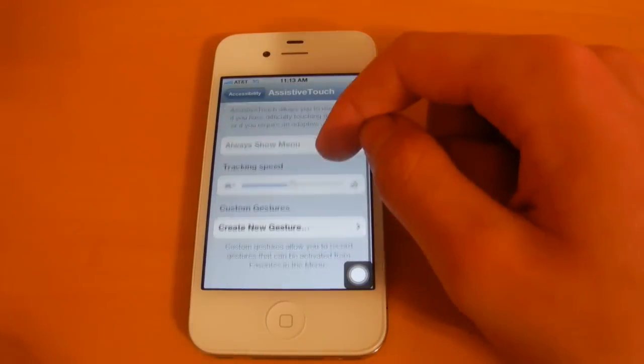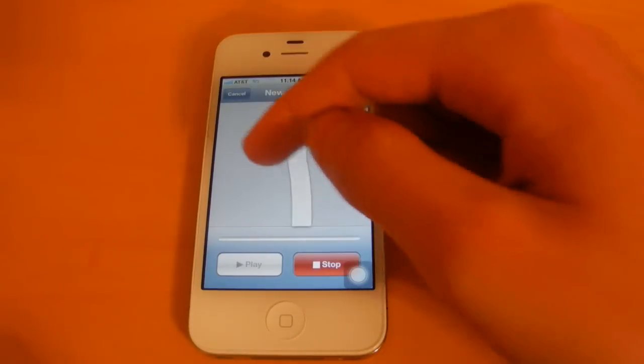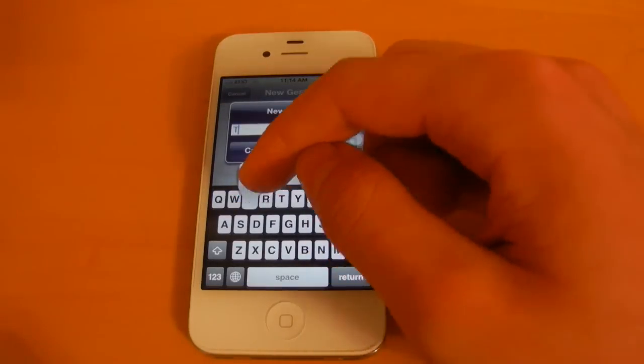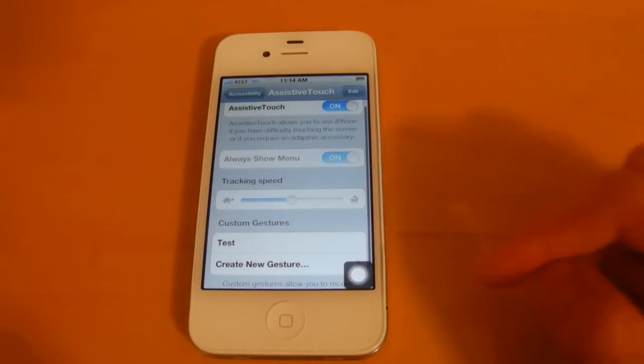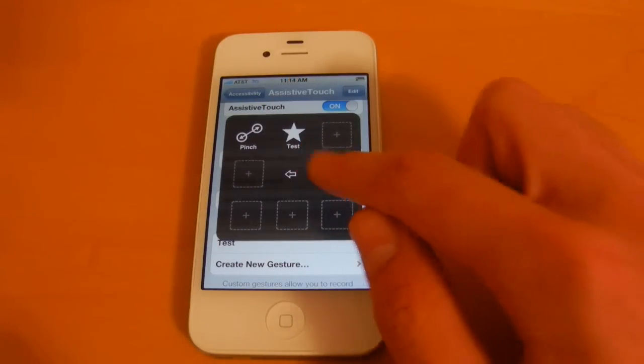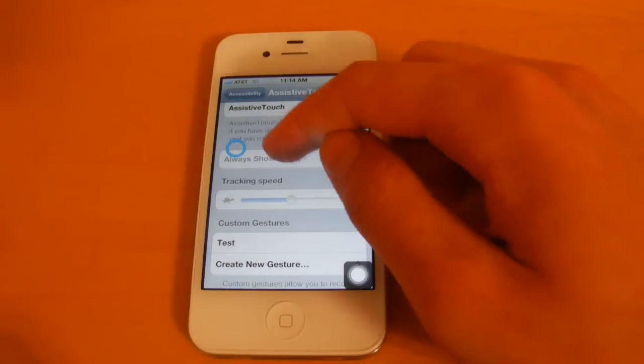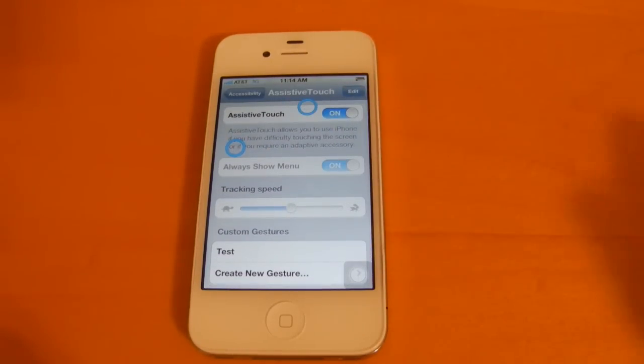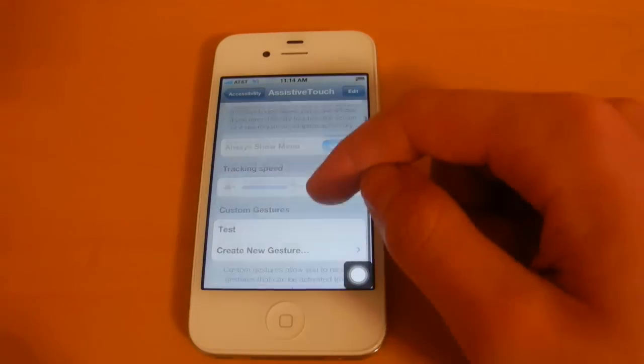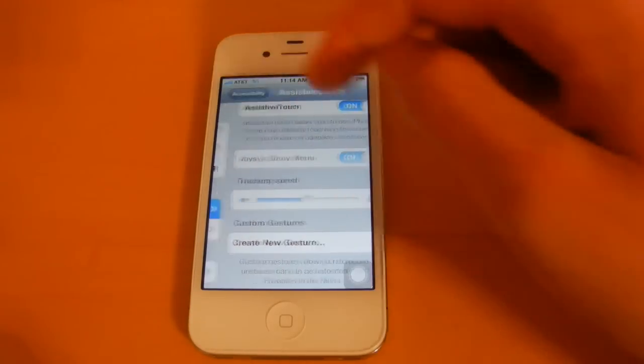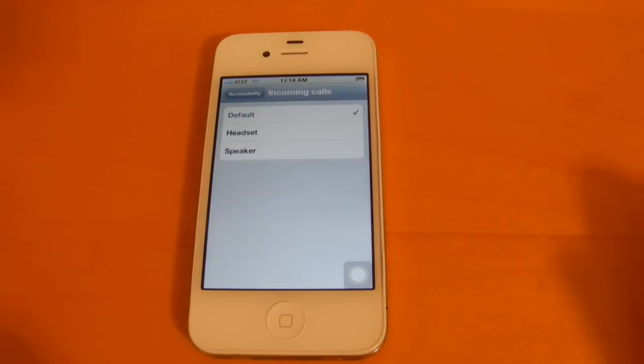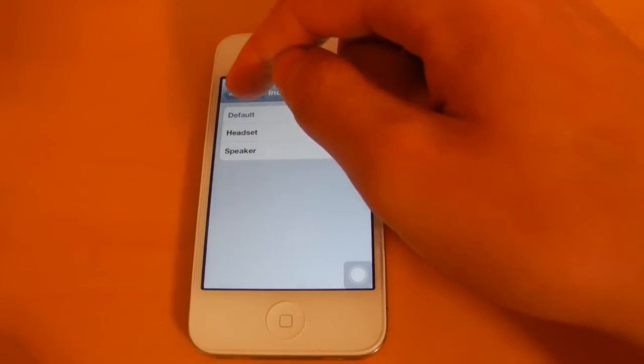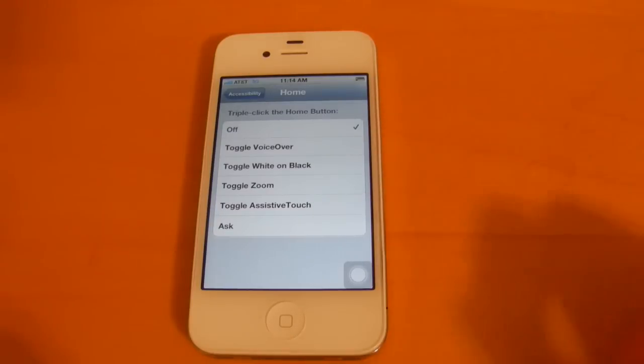And you can also create custom gestures for the assistive touch. So let's just make one, make it a T motion, choose save, let's just call it test. And now we'll open up the assistive touch. If we head into favorites then, you're going to see my test gesture that I just made. And you're going to see when I select the screen it makes that T icon that I did. So there it is again. And now let me just go ahead and delete that. And then there's also the ability to turn on the headset or the speaker as the default for incoming calls. And then the triple home click then has the ability for the assistive touch.